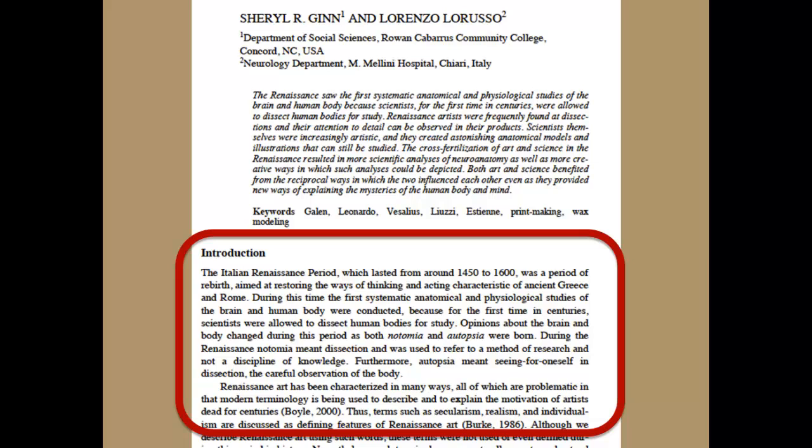Most articles will start with an introduction. This section introduces the author's research and indicates why the research is important.